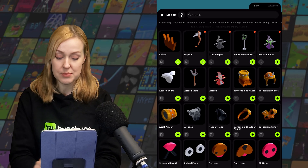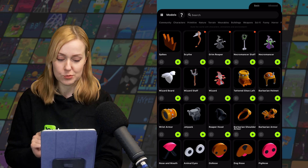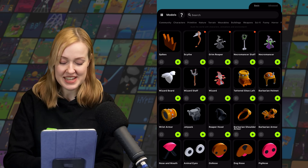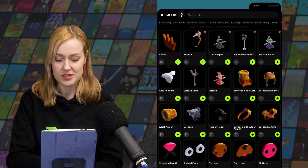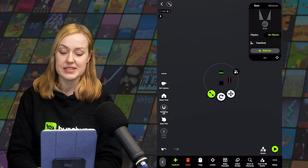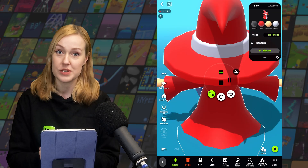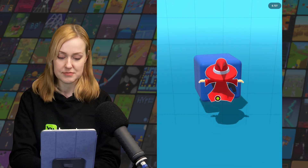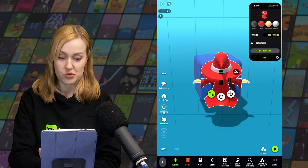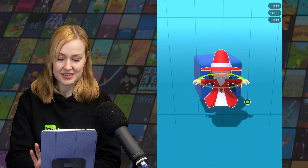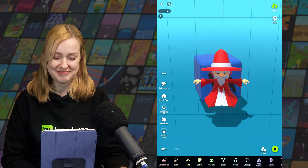For example, let's take this wizard — by tapping the plus icon on the wizard we can replace the current object with it. Big wizard! Let me just rescale that. There we go.